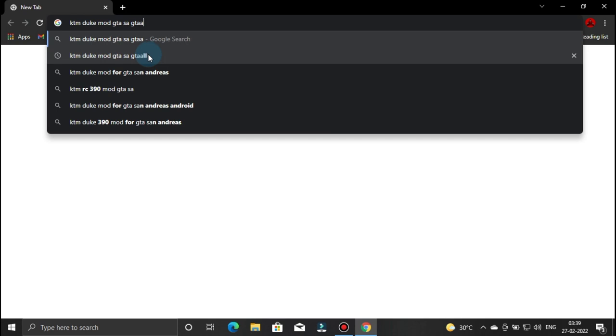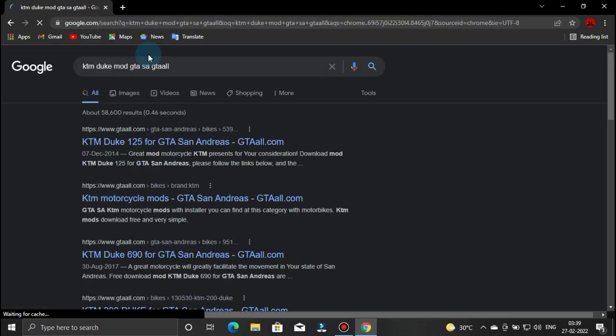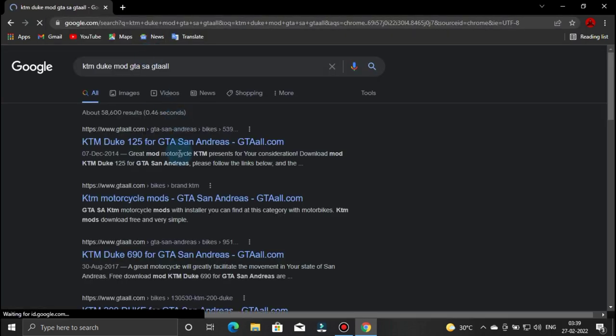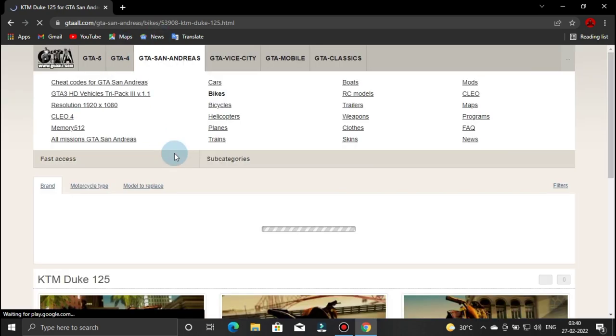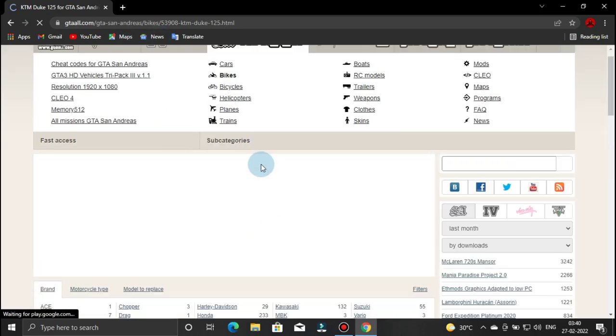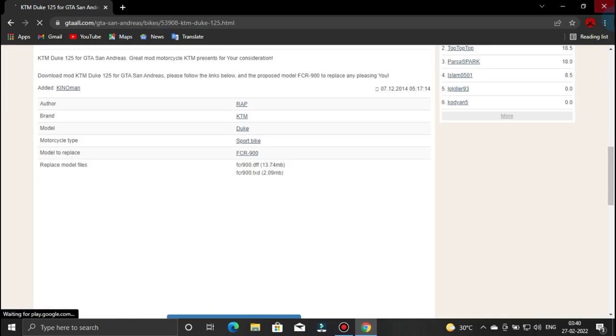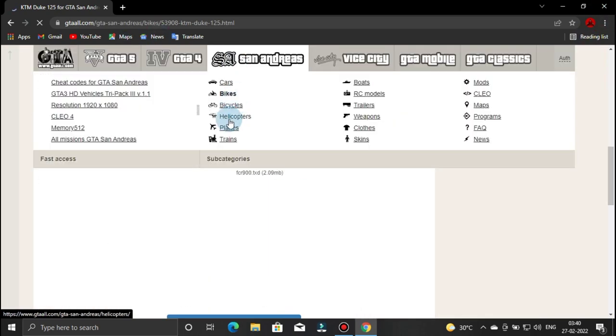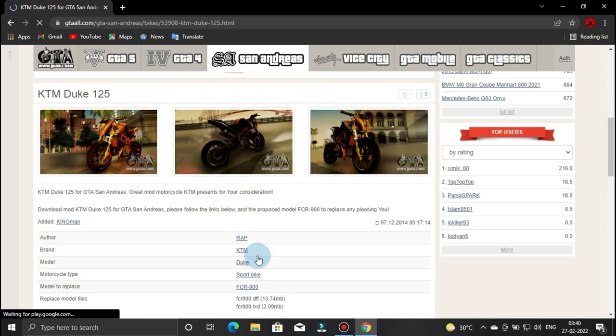We will type in the GTM Duke mod for GTA SA — GTA all. If you want to try this, you can find the link in the description. You can click on the description and download any GTM bike mod for GTA SA — GTA all.